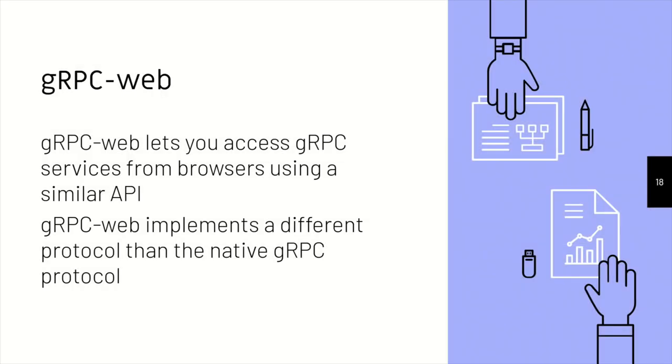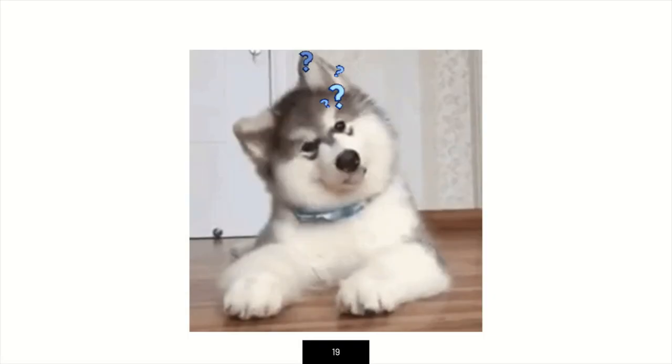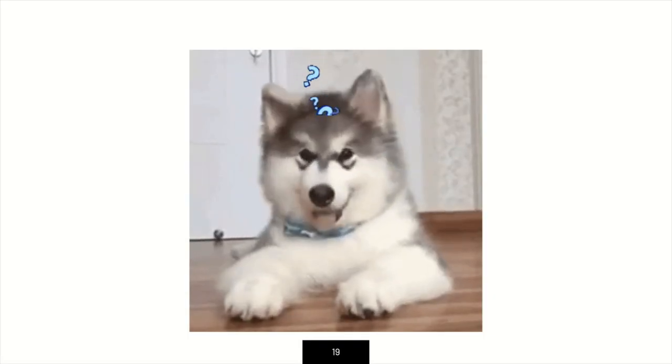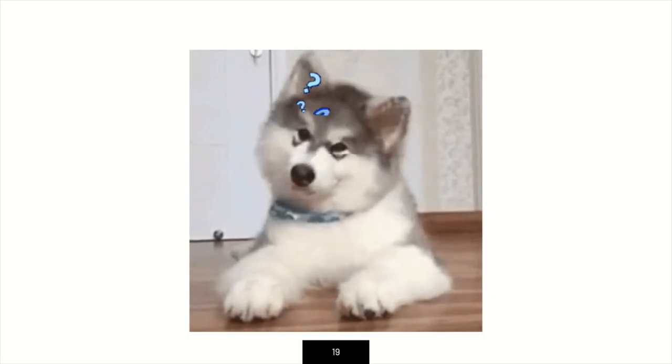The gRPC web. So the strange thing is that when gRPC was out, there was no real way to use it with browsers. And gRPC web lets us access these with browsers. And gRPC web implements a different protocol than the native gRPC. So to be honest, we are going to use gRPC web with React. And you might ask, why? Why are they different?